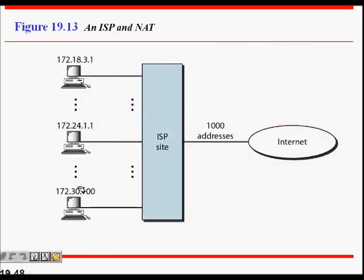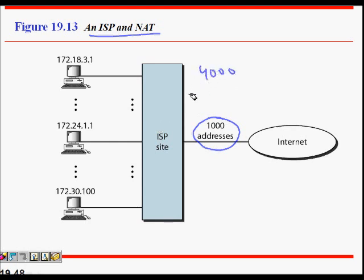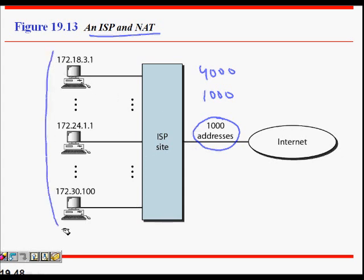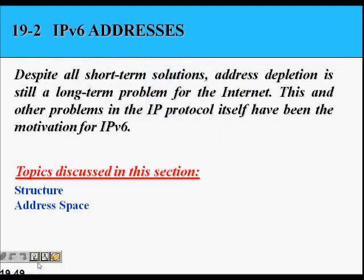An ISP, let's say, so what happened? I have 1000 addresses at an ISP site and let's say it has 4000 IP addresses, machines are there, but it knows that on average only 1000 machines are on at one time. So then what will happen? It will just use these 1000 IP addresses.